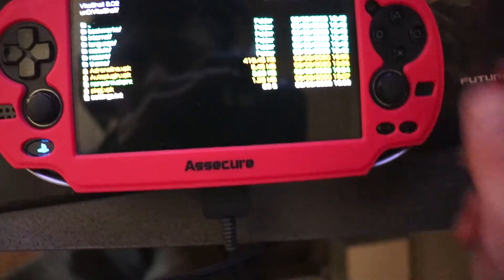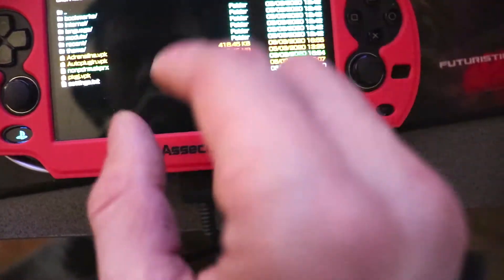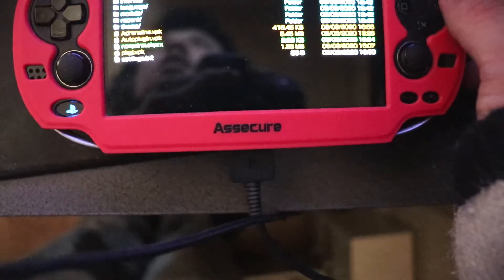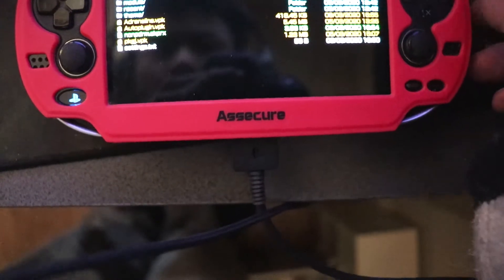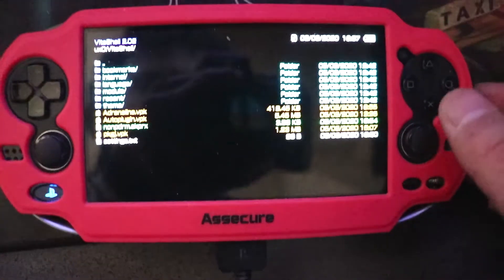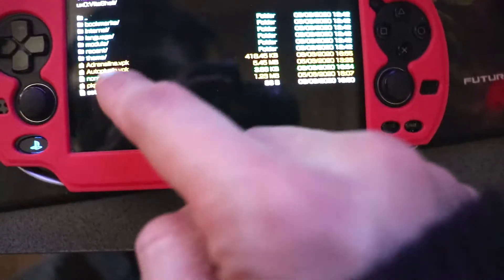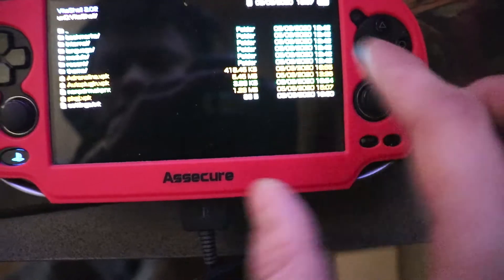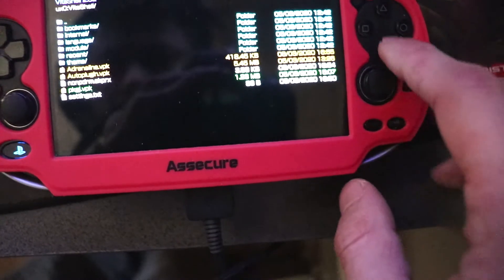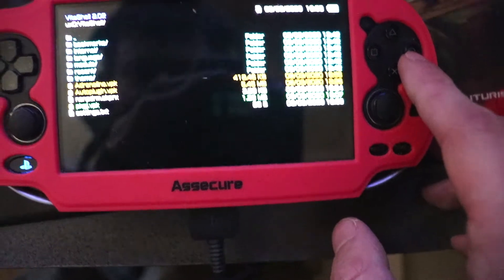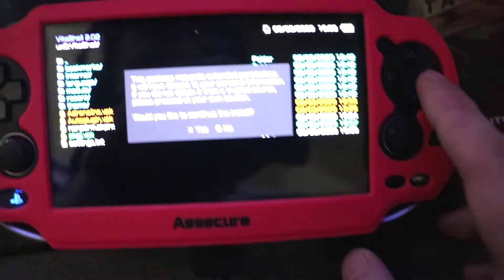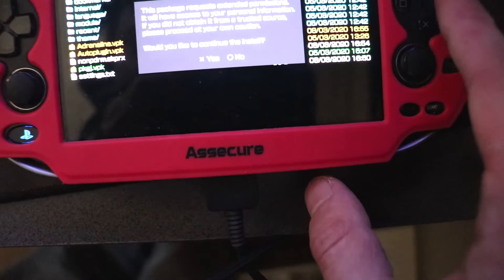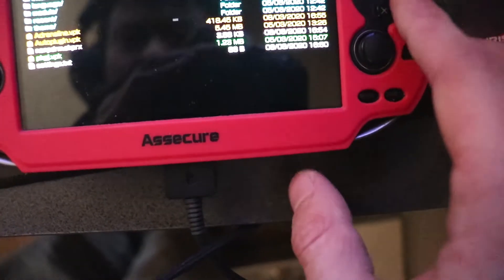NoNPDRM. I transferred the wrong one. I needed to transfer the VPK file. We can get this from the auto-plugin install. I've already installed this, but I'm going to install it again. We don't need to install it, but this is how you install the PKGJ file.